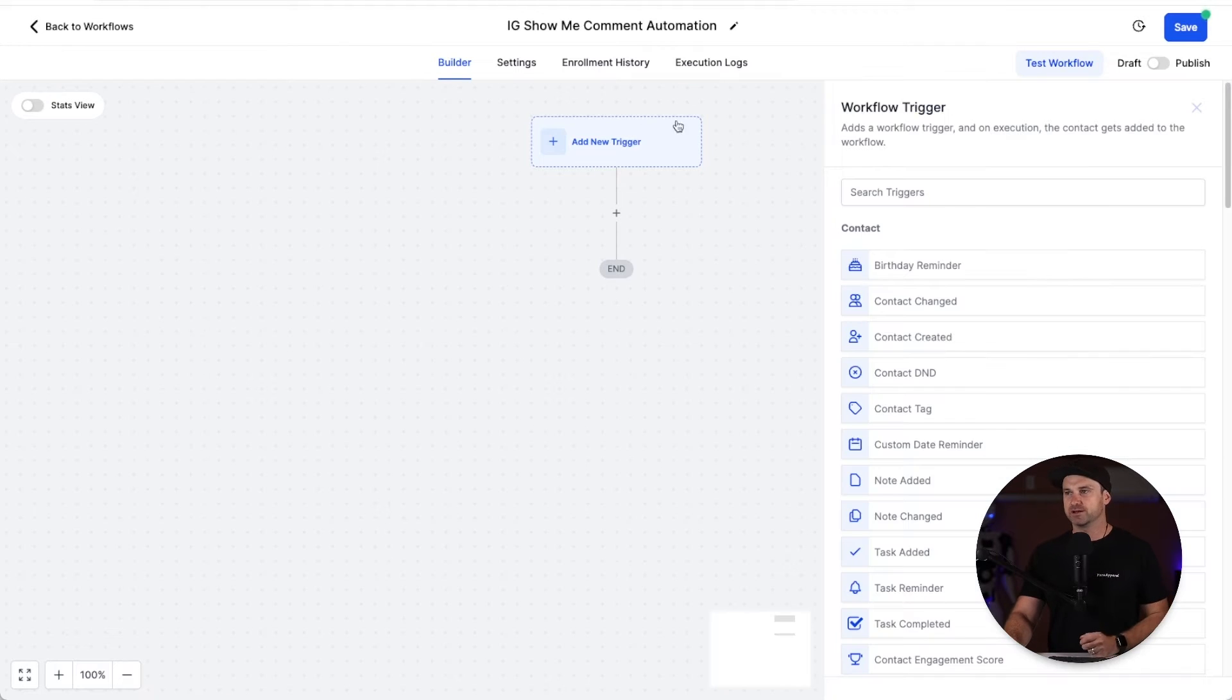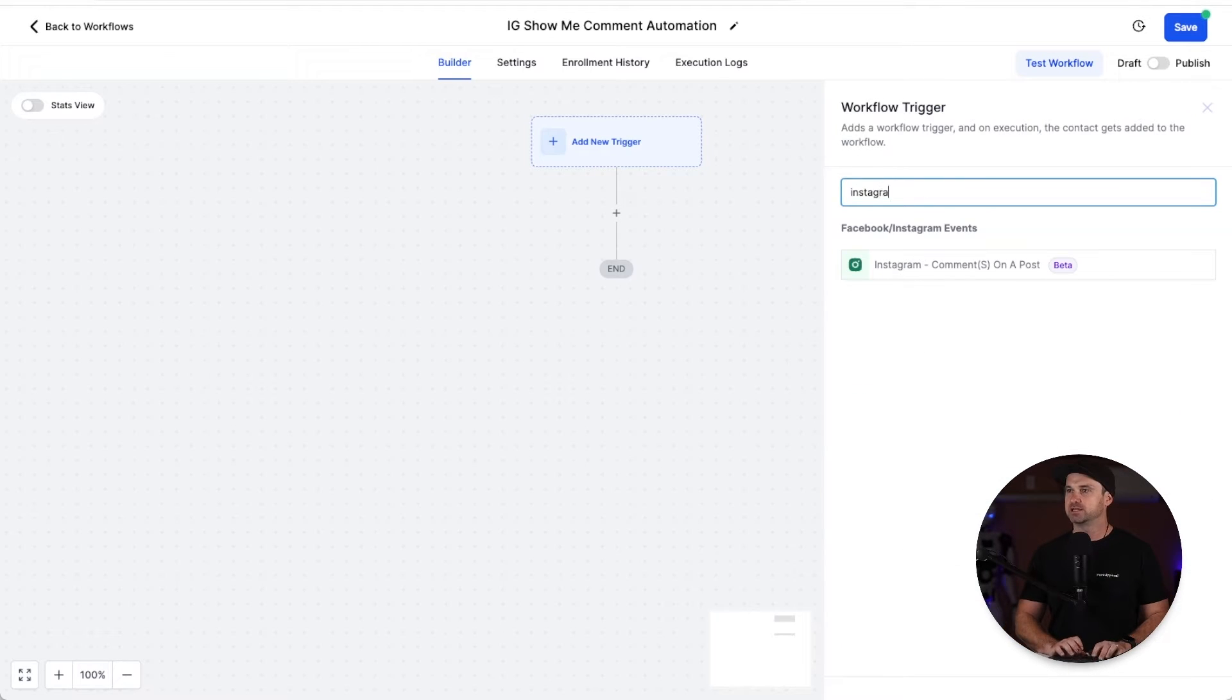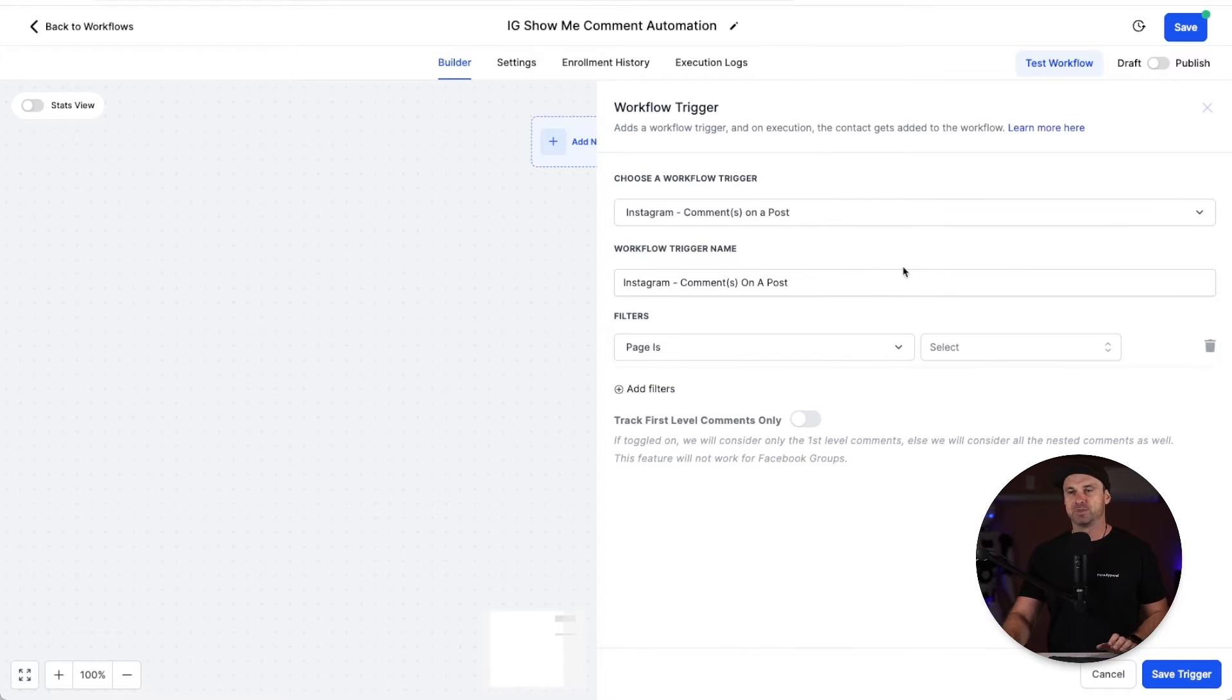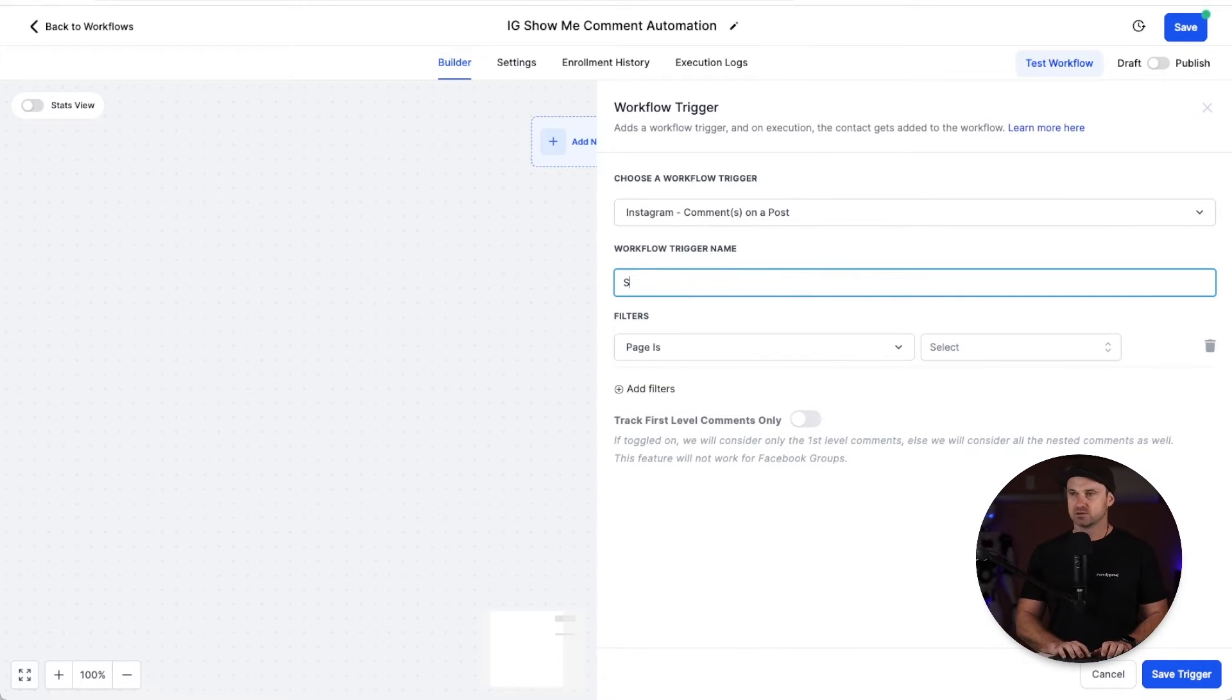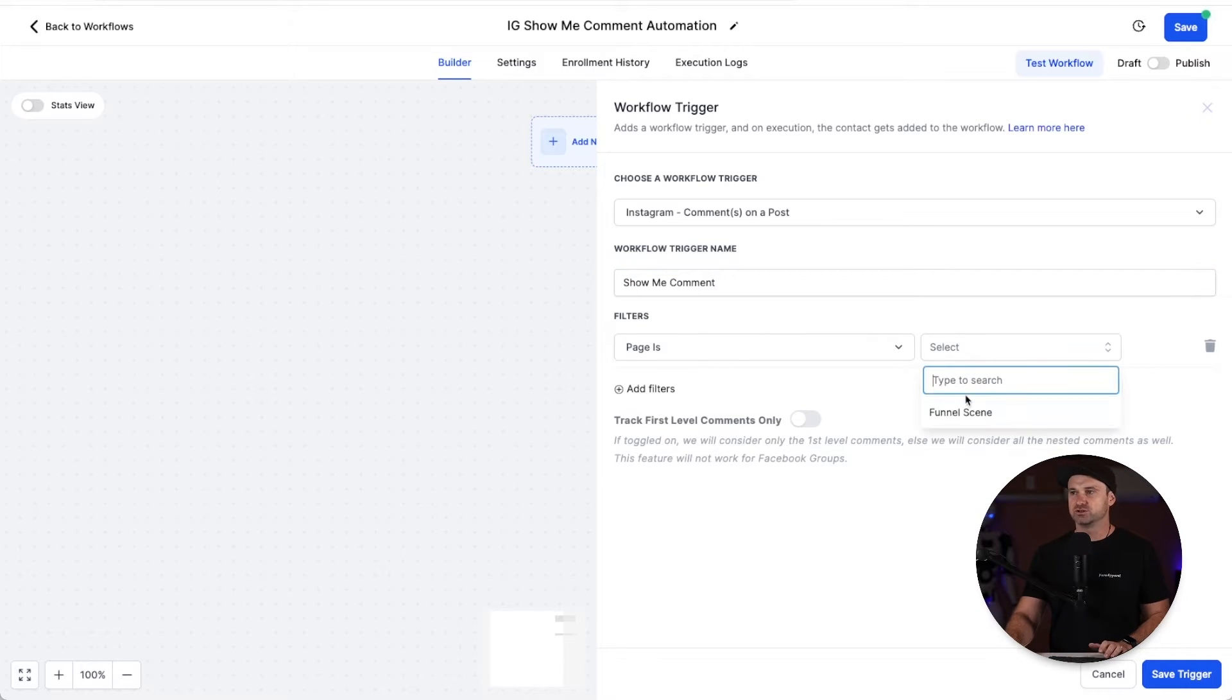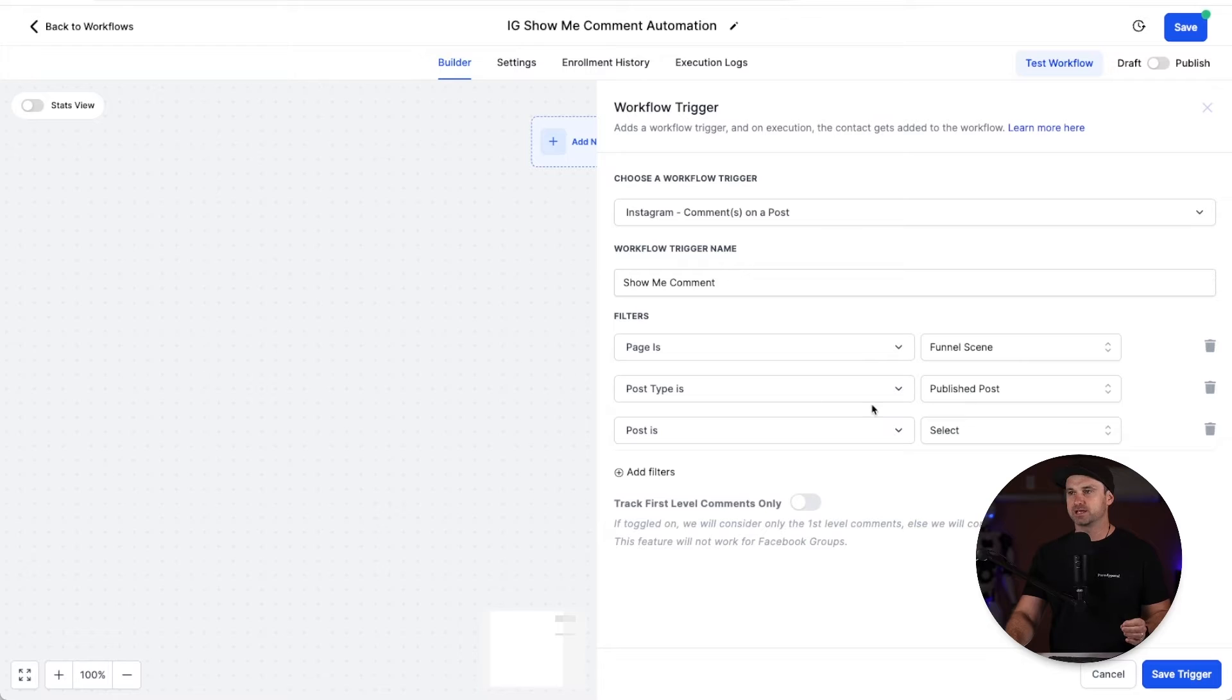Once we've named it, we just go and click on "add new trigger." This time I'm just going to type in here "Instagram." You can see we have got Instagram comments on a post. Click on that. I'm once again going to rename it, so I'm just going to say "show me comment."